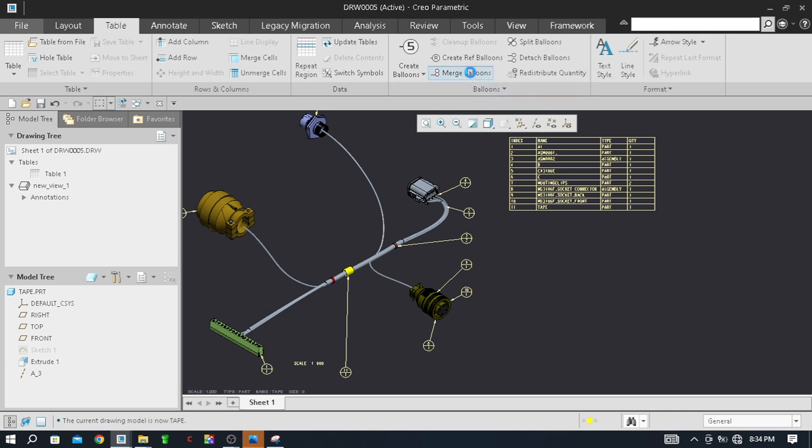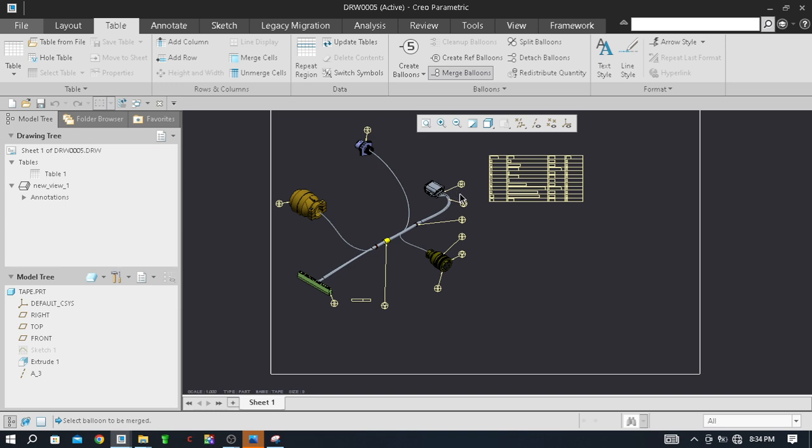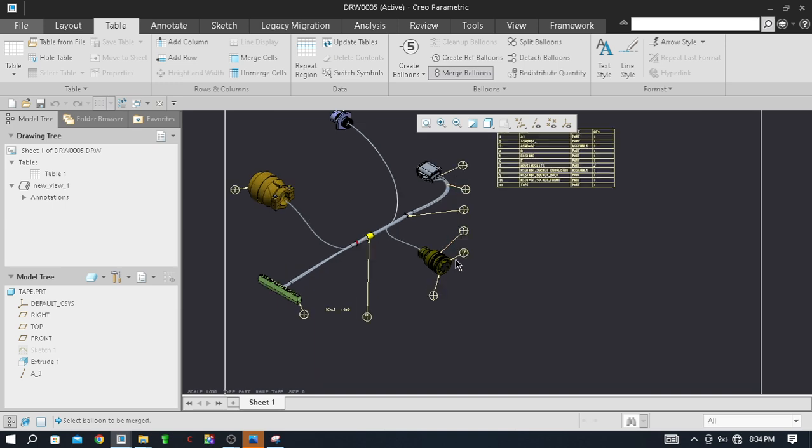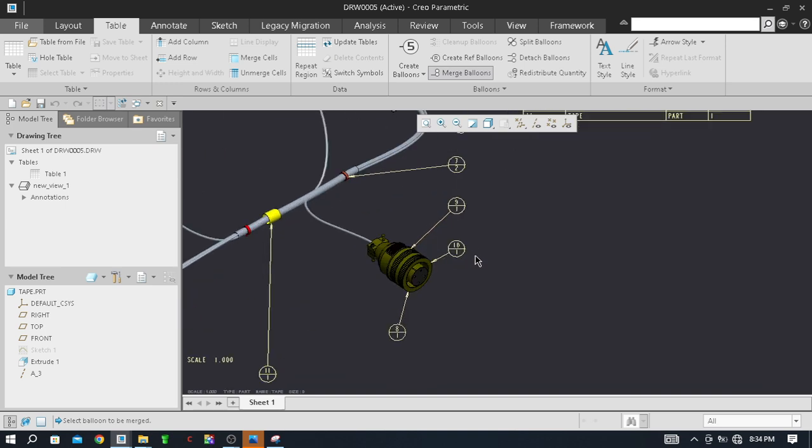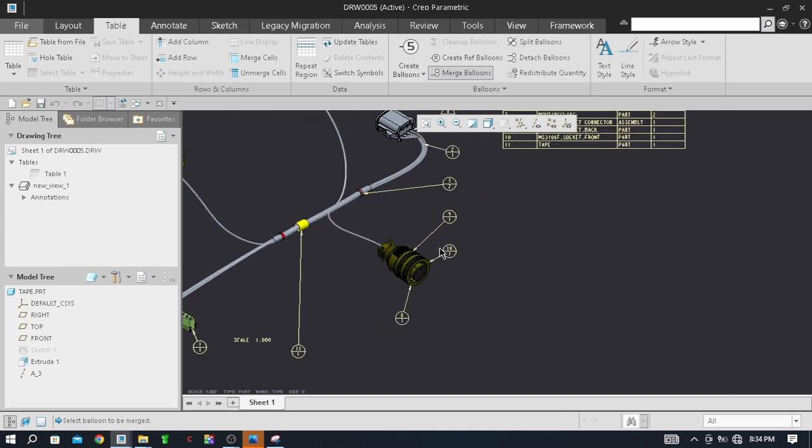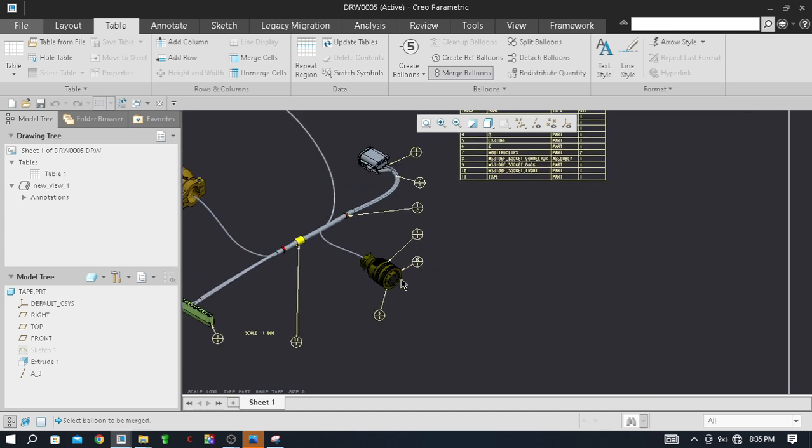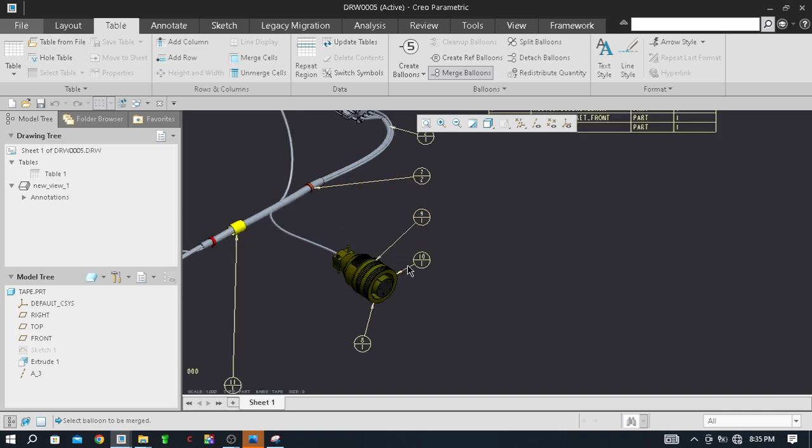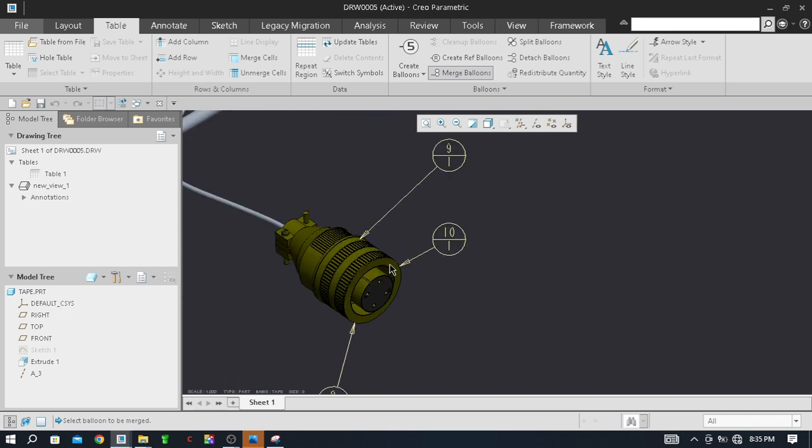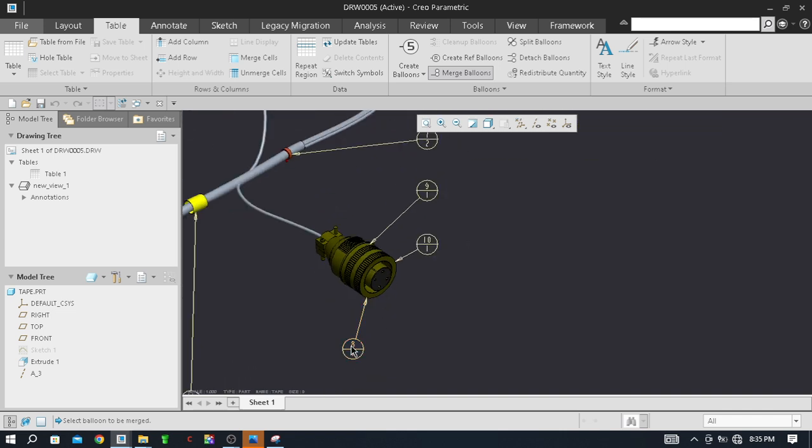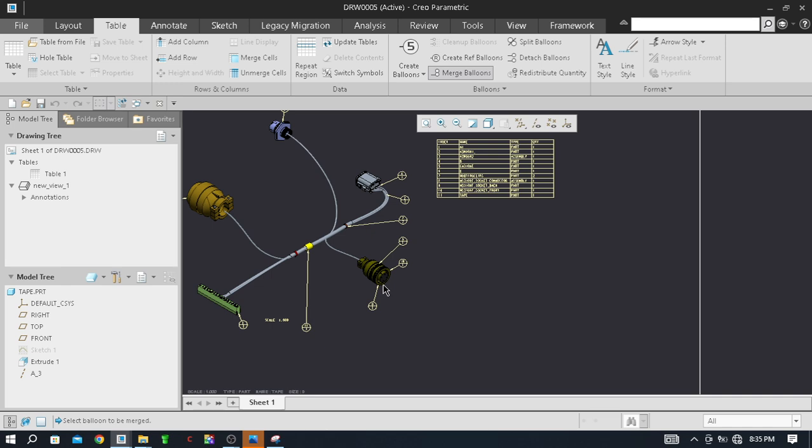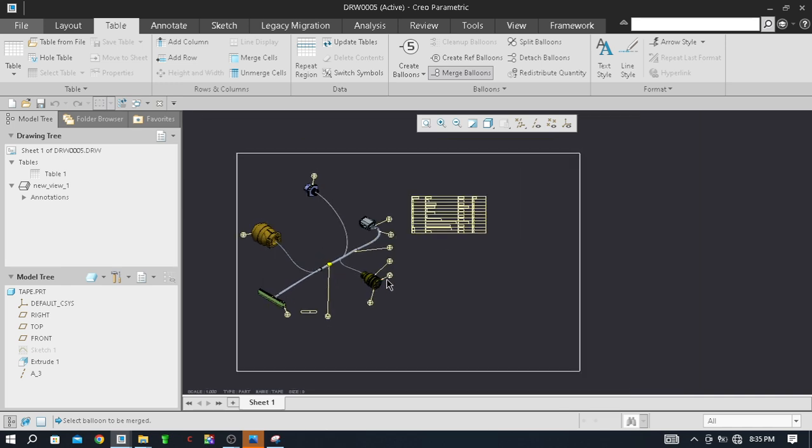Now actually the purpose of the merge balloon is that when there are three or more than three to four assemblies in a connector, that time we have to merge the balloons. Just like here you can see this 8, 10, and 6 - this connector is the best example for that.